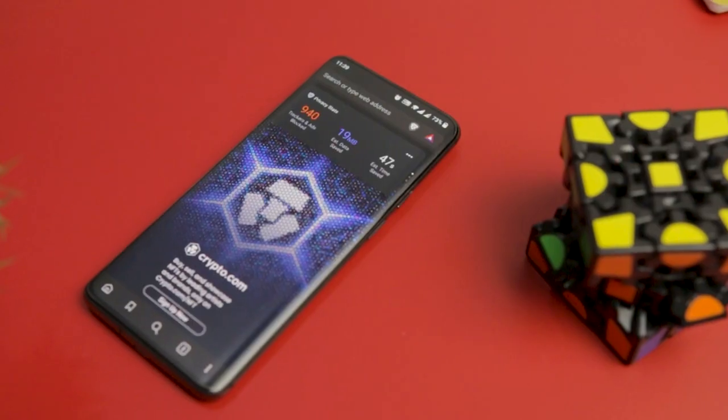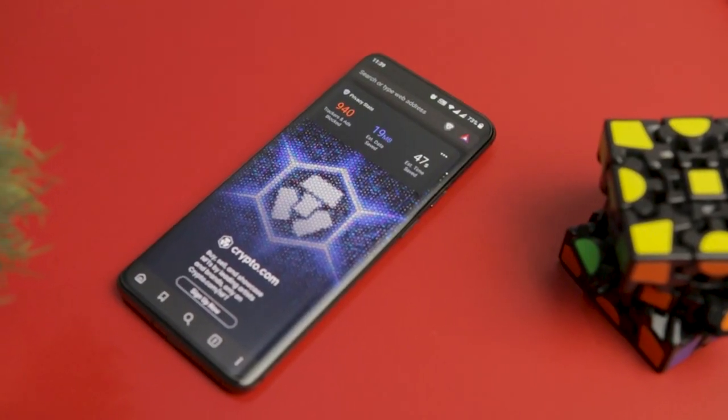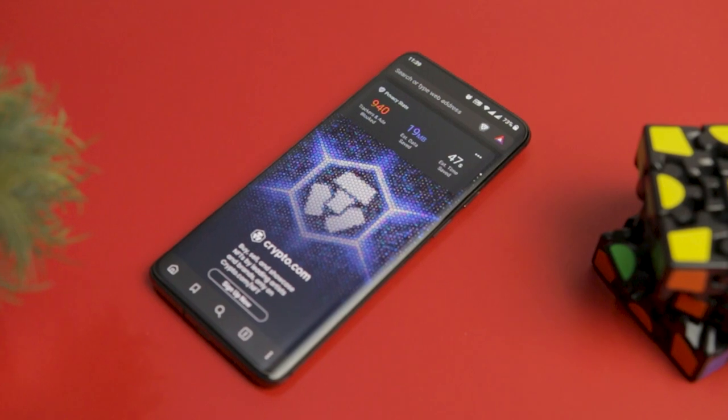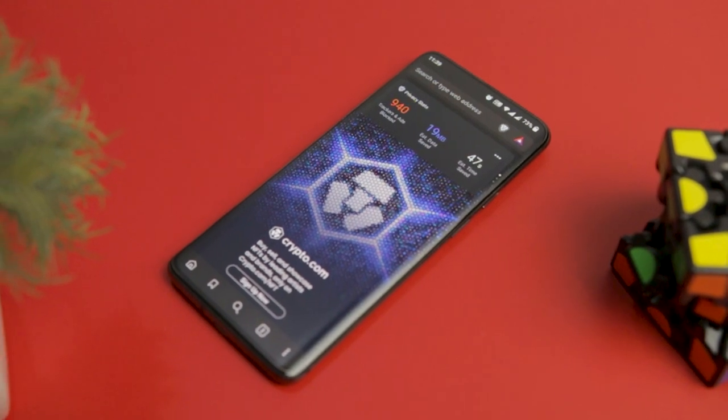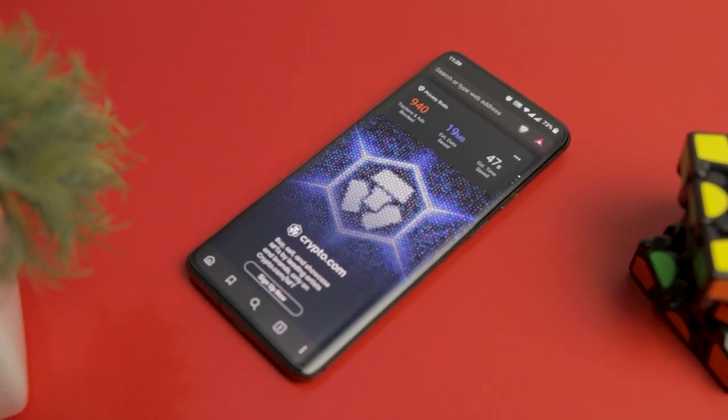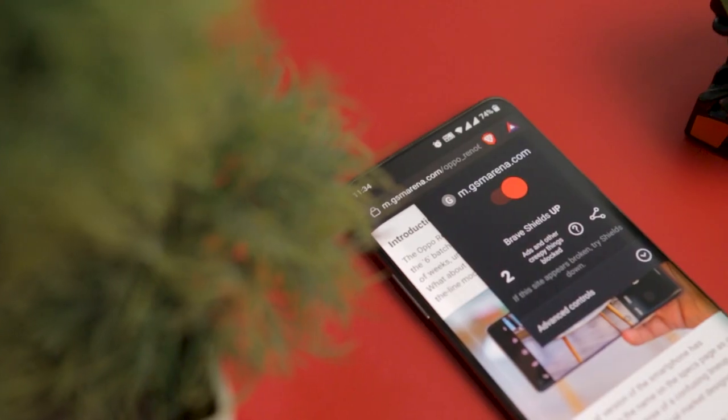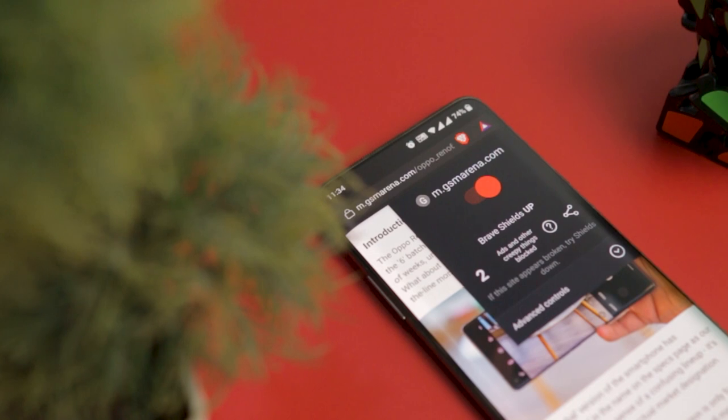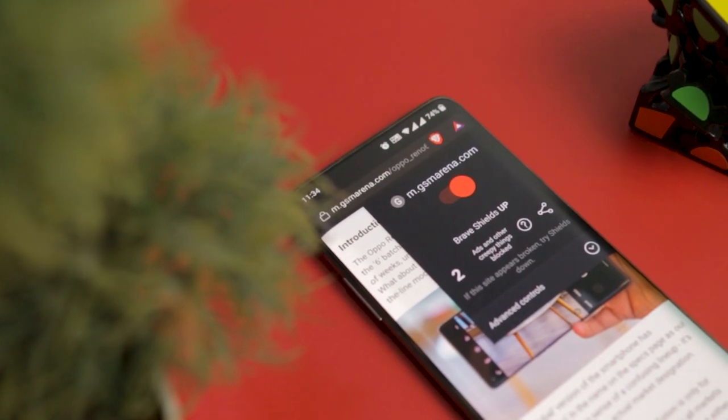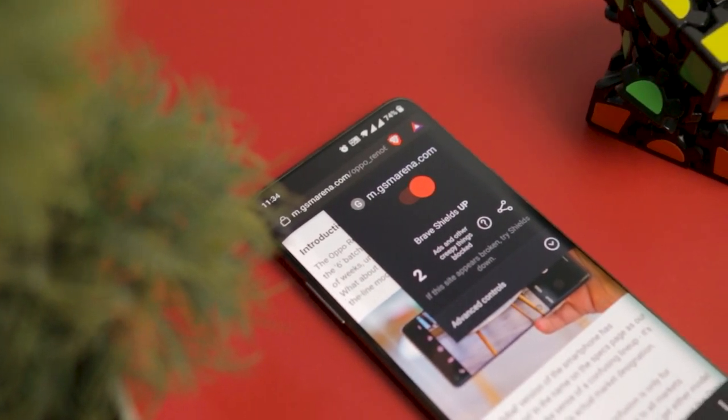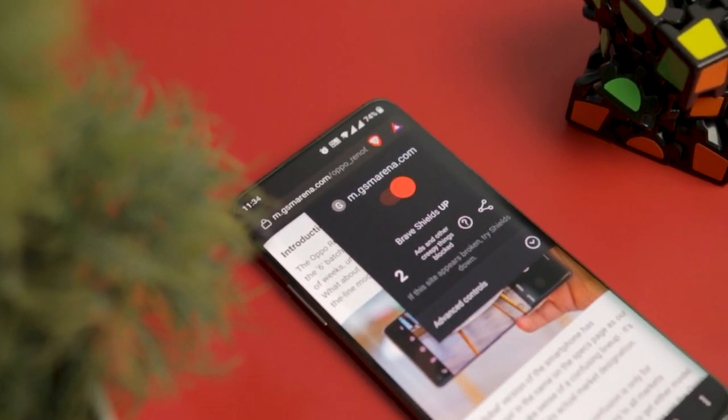So guys, these are some of the best and fastest Android browsers that you can download right now. So, which of the previously mentioned browser you like the most? Do you know of any other browser that we should have added to this list? Do let us know your thoughts in the comments down below.